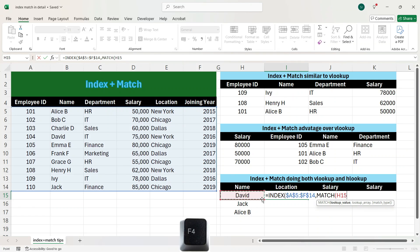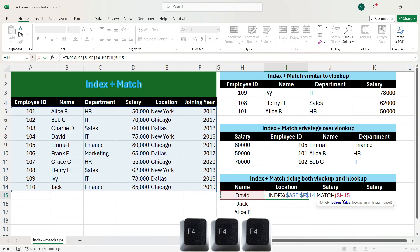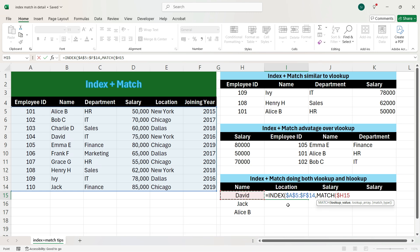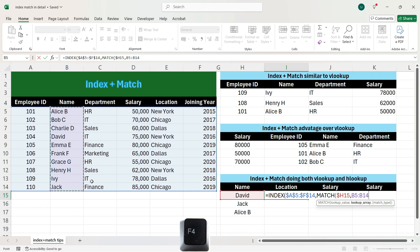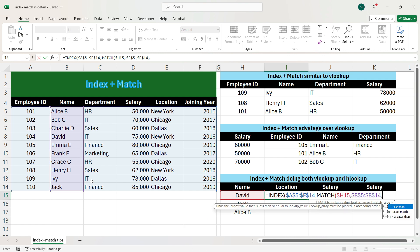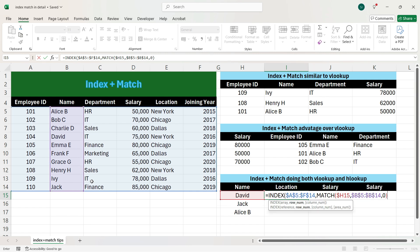We press F4 three times to lock column H, so when we move towards the right, column H will not become I. Whereas when we move down, David will become Jack. We press comma, and the lookup column is the name column, so we select the name column and press F4 once to fix it. We press comma, press 0, and close the bracket.